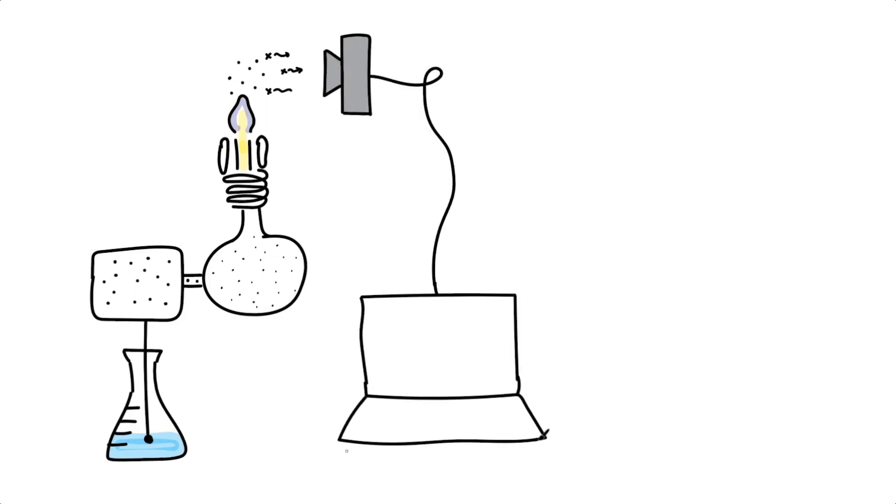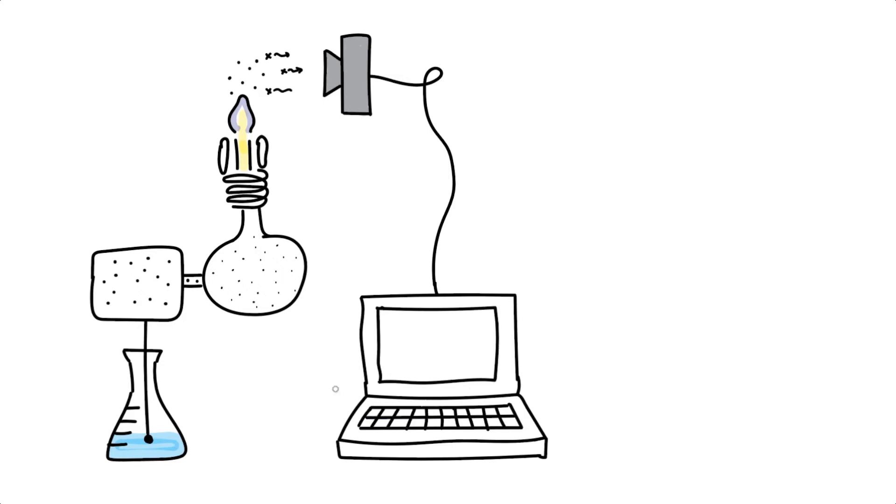The detector can determine which elements are present based on their wavelength, which is unique for each element, and the concentration by the intensity of the light emitted.